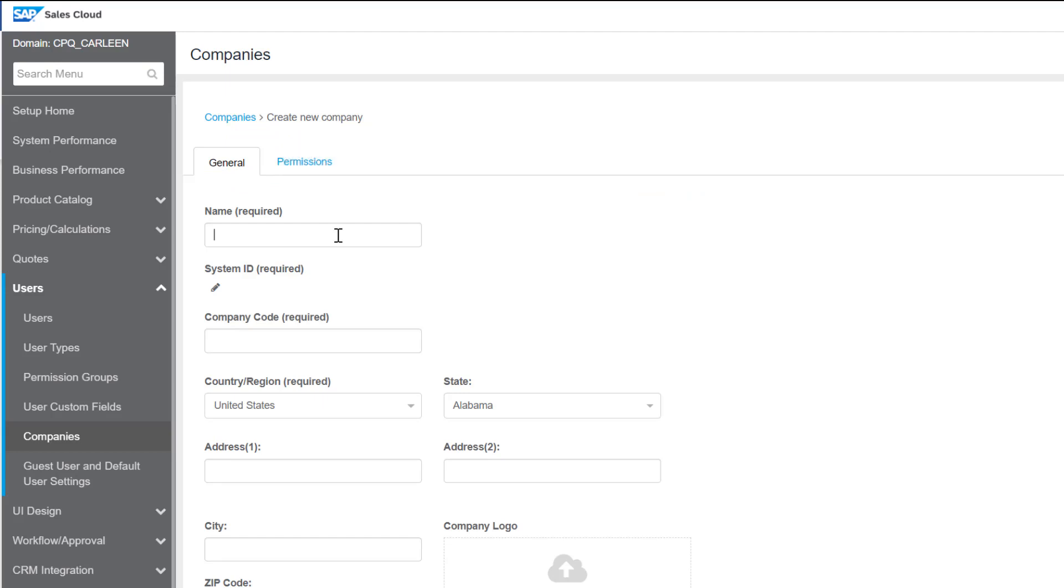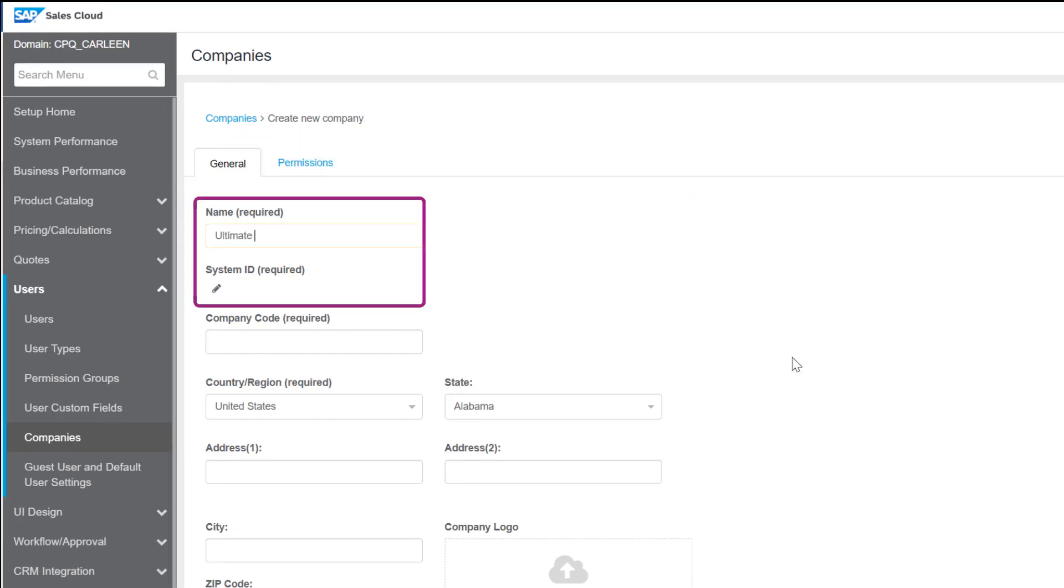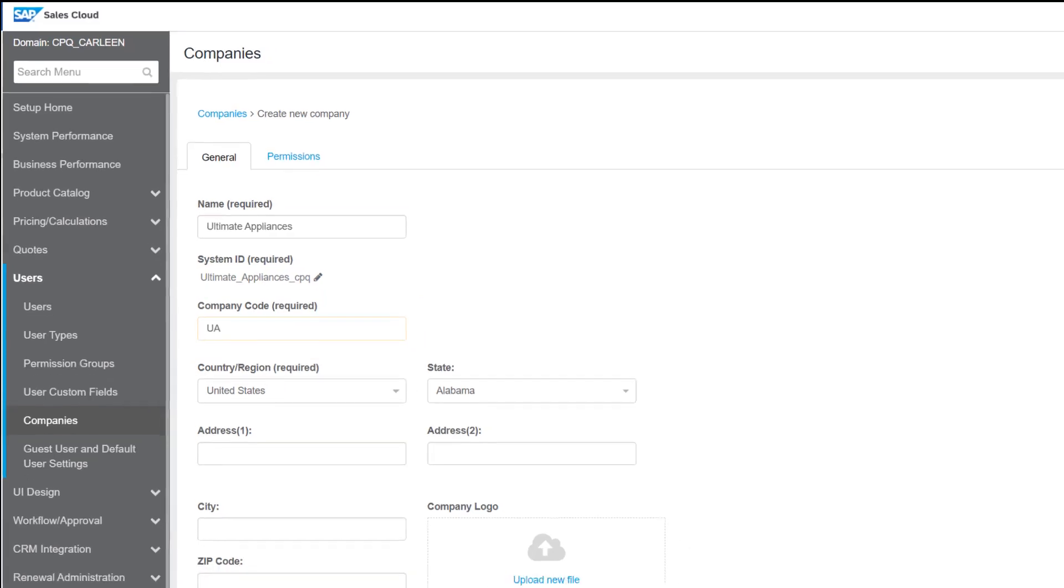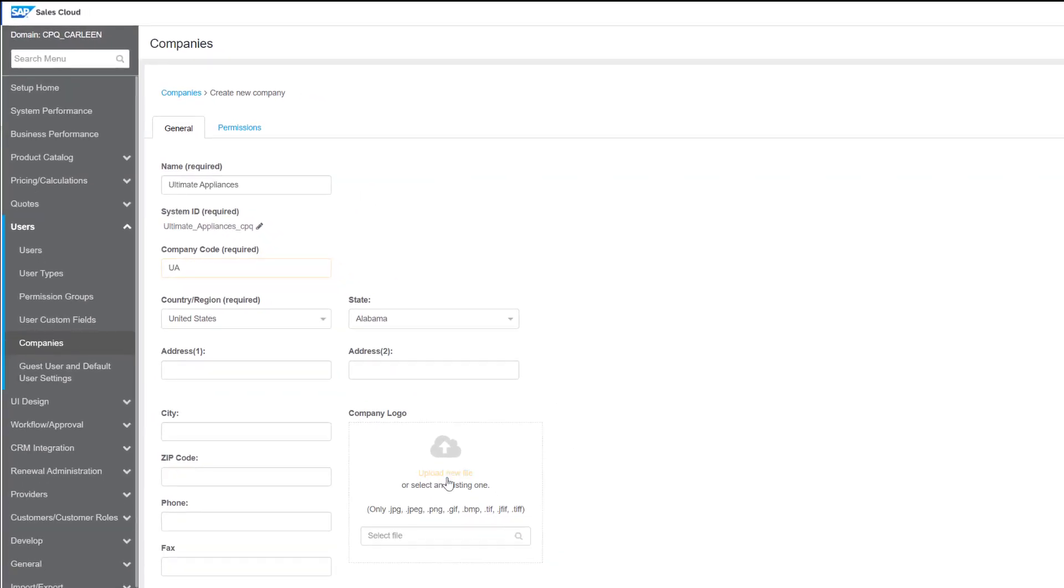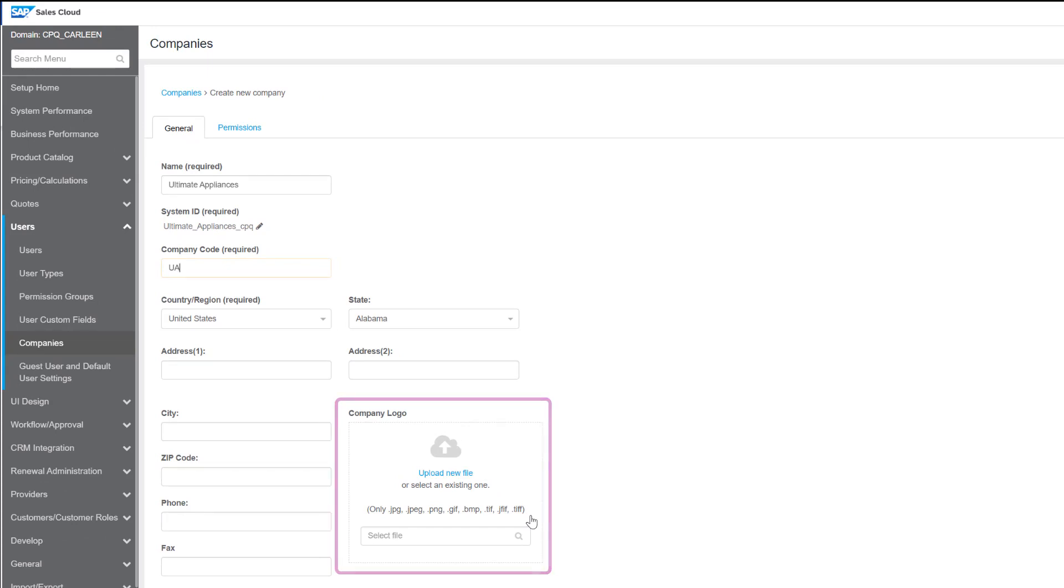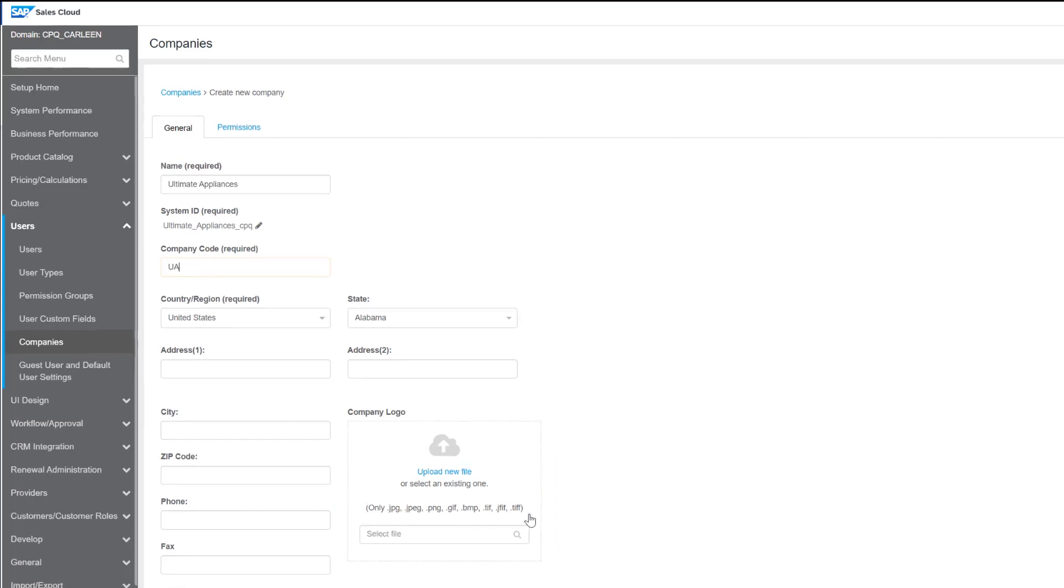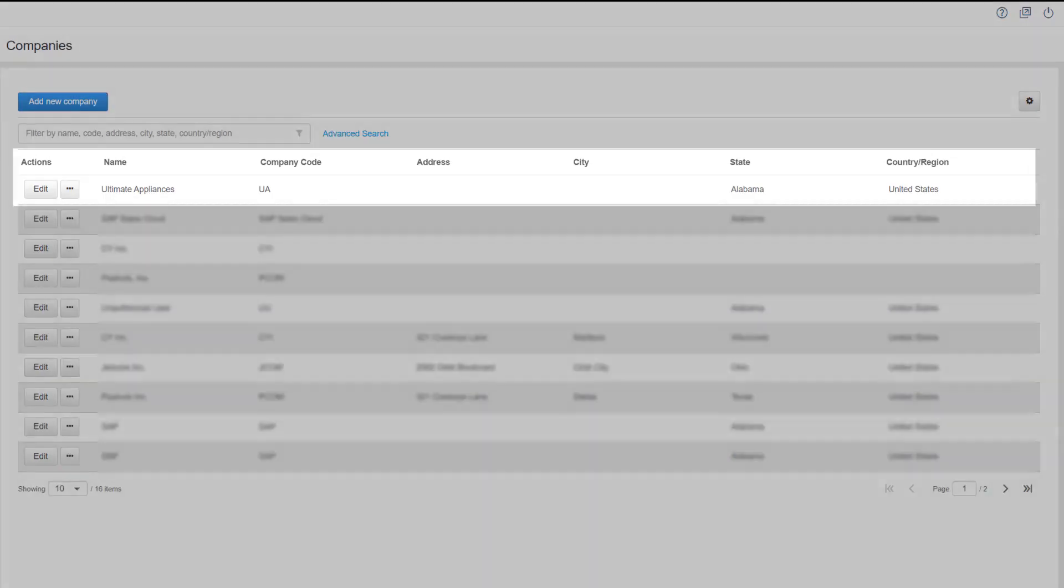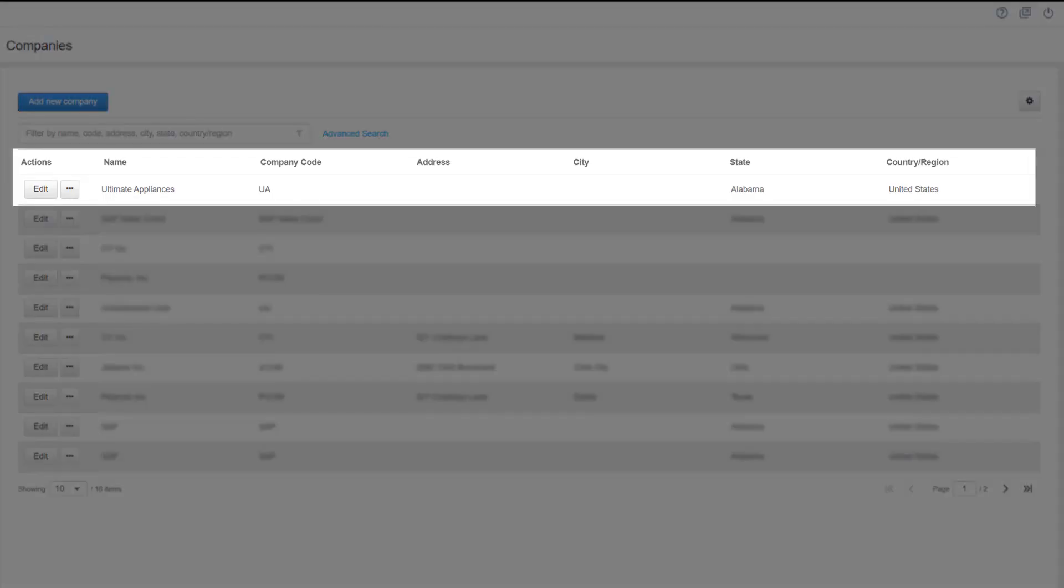The general tab for companies is very similar to that you have seen for user types. Enter a name and the system ID is populated by default. Enter a company code here and select a logo from the list of logos already available or you can create a new one. The company that you have just created is added to the list of companies here.